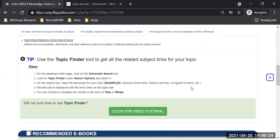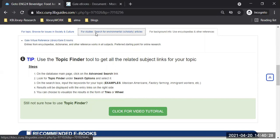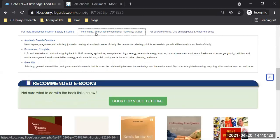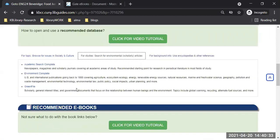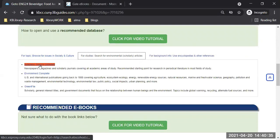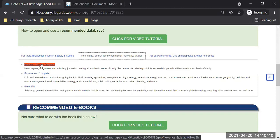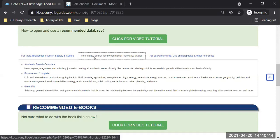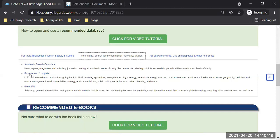Now that you have an idea, let's dive into the middle tab with some scholarly articles for more in-depth information. Here is the middle tab for scholarly environmental articles — three different databases. I'm going to click on the first one: Academic Search Complete.